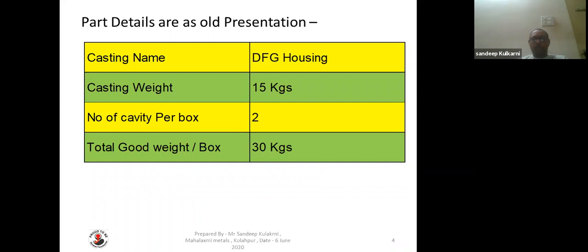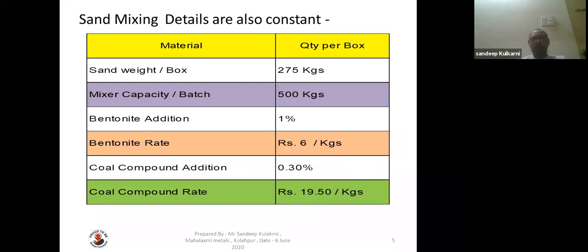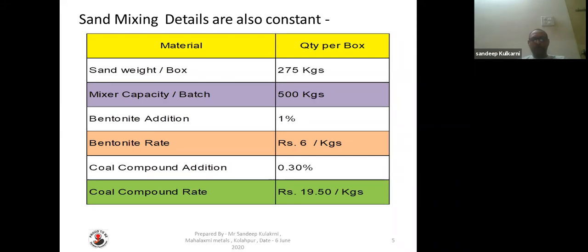Part details: casting name is DFG Housing, casting weight is 15 kg, number of cavities per box is 2, total good weight per box is 30 kg. Sand mixing details: sand weight per box 275 kg, mixer capacity per batch 500 kg, bentonite addition 1%, bentonite rate 6 rupees per kg, coal compound addition 0.3%, coal compound rate 19.50 rupees per kg.